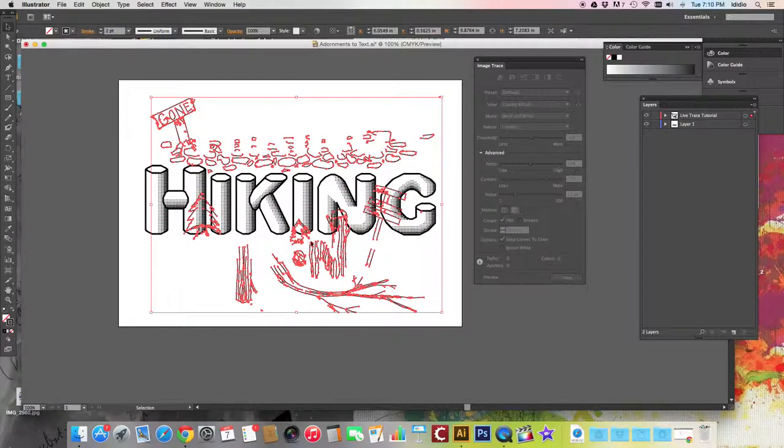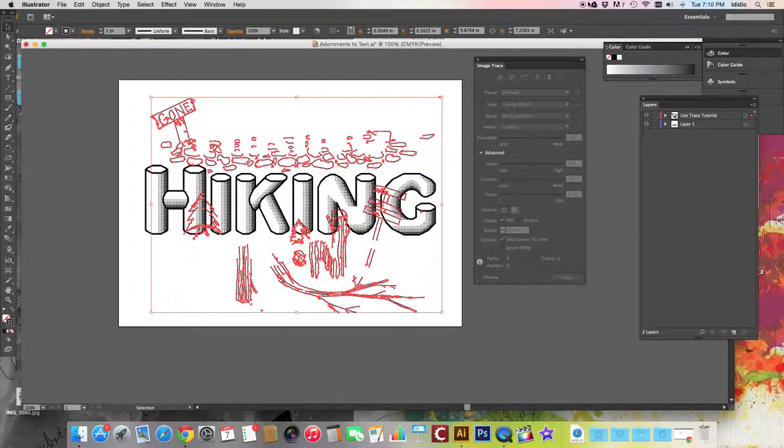Now, once you've done this, you're going to start to resize things and organize them around your text. And we will do that in our next tutorial.